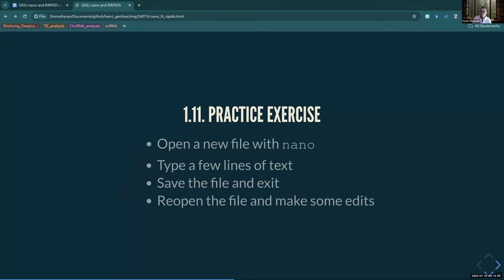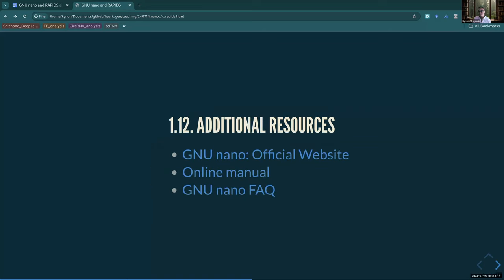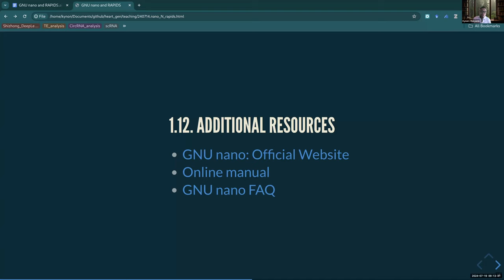You can practice this if you want - just open and close. But even if you forget everything I said and you open a file with nano, I think you'll still be safe. That's pretty much all there is to it. I have a handful of resources if you want to learn more - the official website, the manual, and frequently asked questions. We can take a couple minutes for you to play around on your own computer, or we can talk about Rapids. I'm open to the wishes of the group.